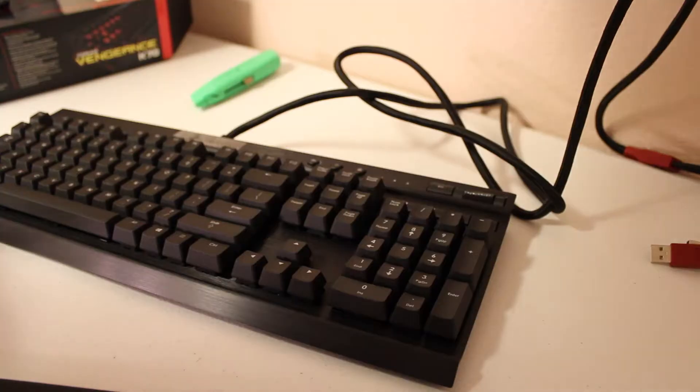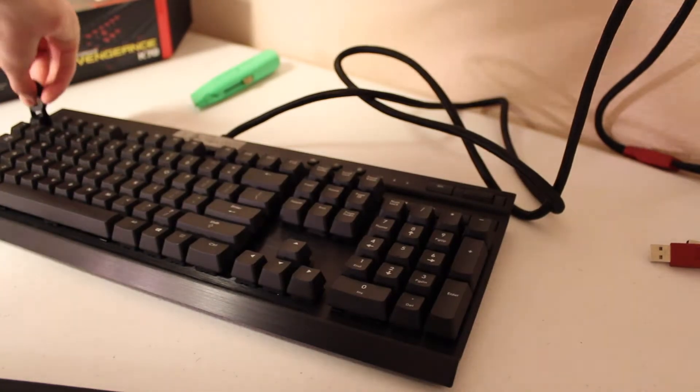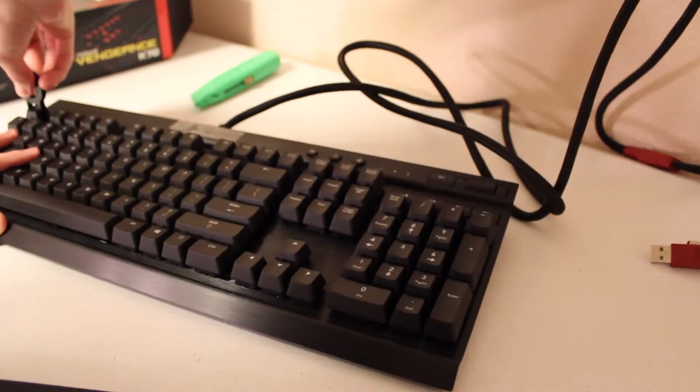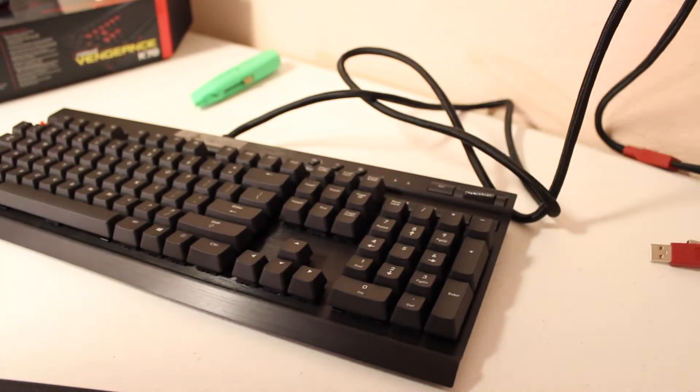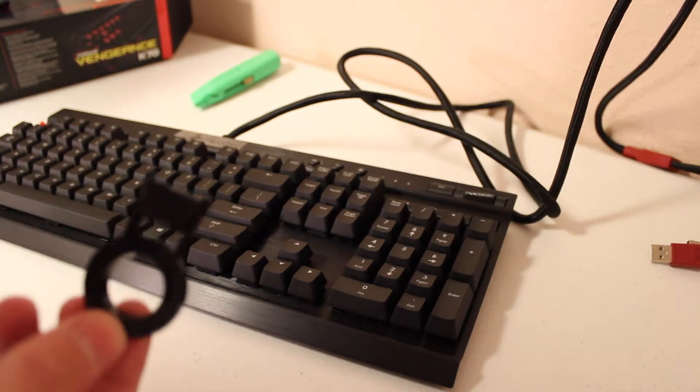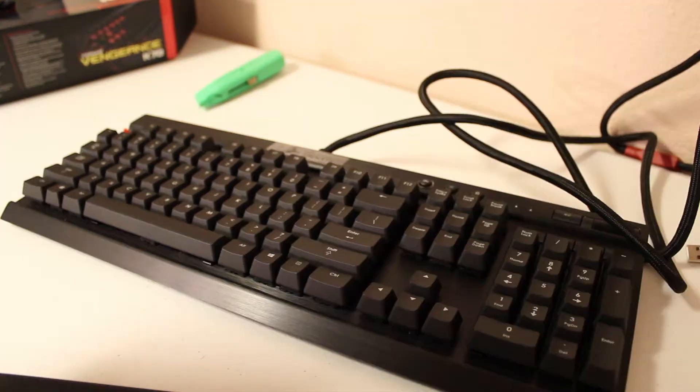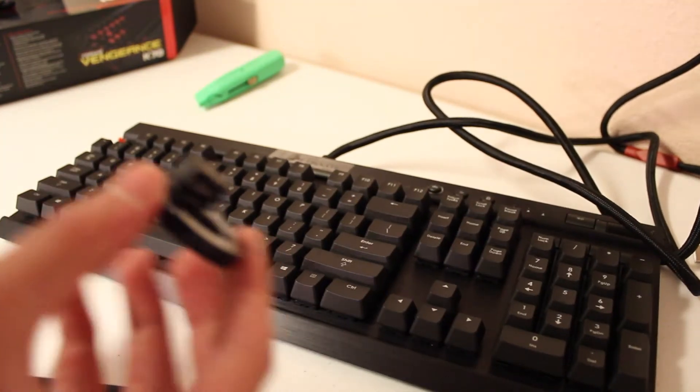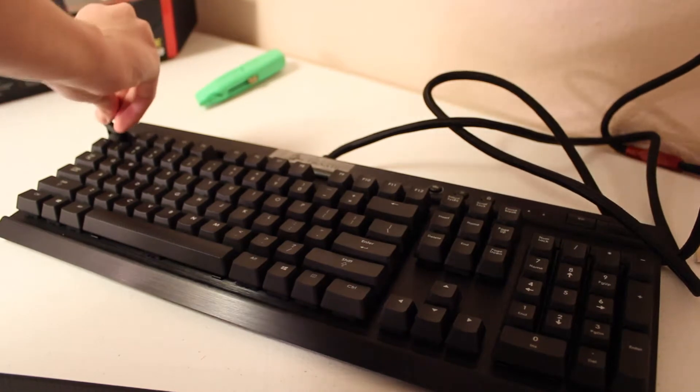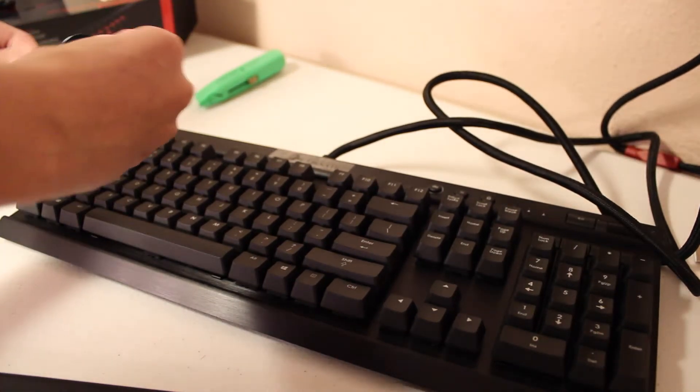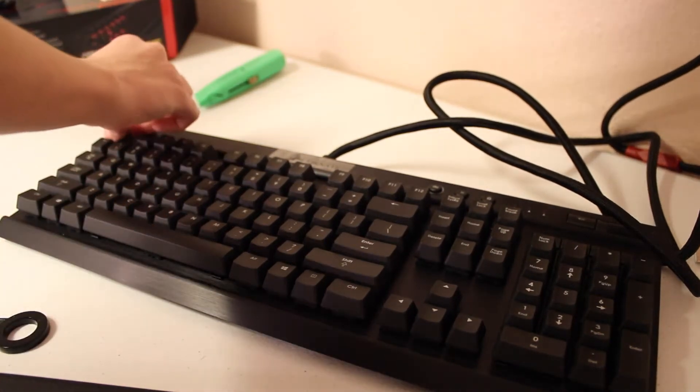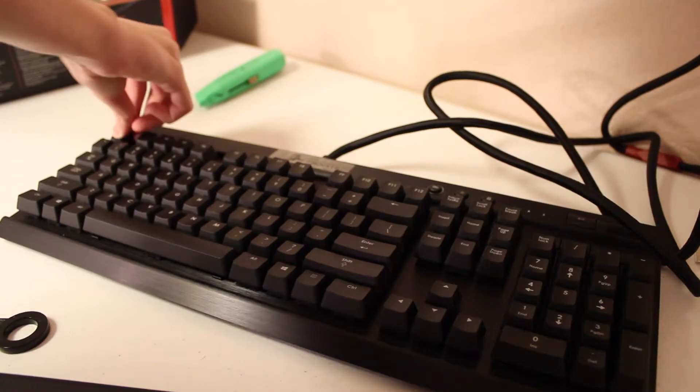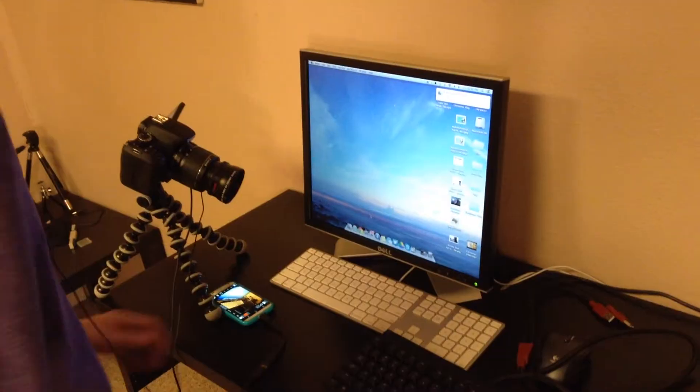I guess we could probably pull one of the keys out here. There we go. As you can see, this is the key cap puller. We do have the key off. We can go ahead and just take the key off the cap and we can just put it right back on.